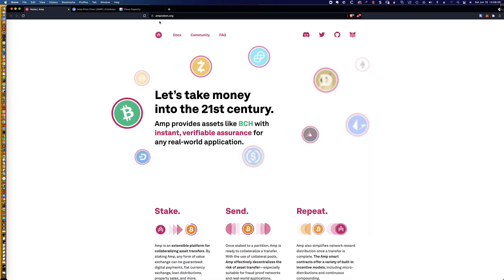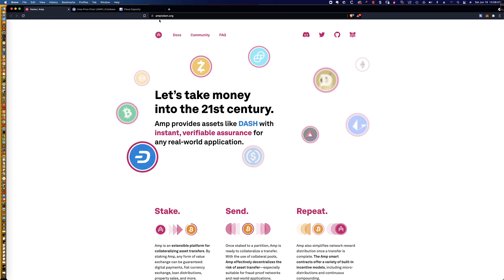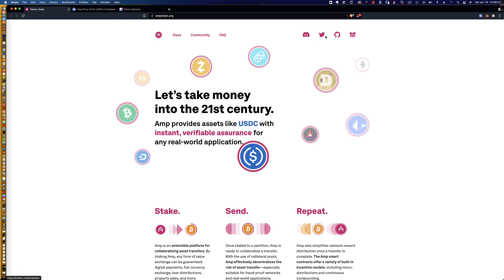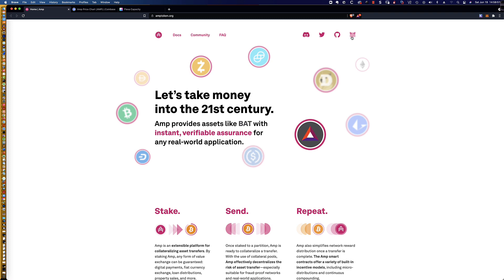Here is the AMP homepage for the AMP token. It's just amptoken.org. And again, you can go ahead and read through this information. You can see they've got the Discord group, Twitter, and the MetaMask icon.